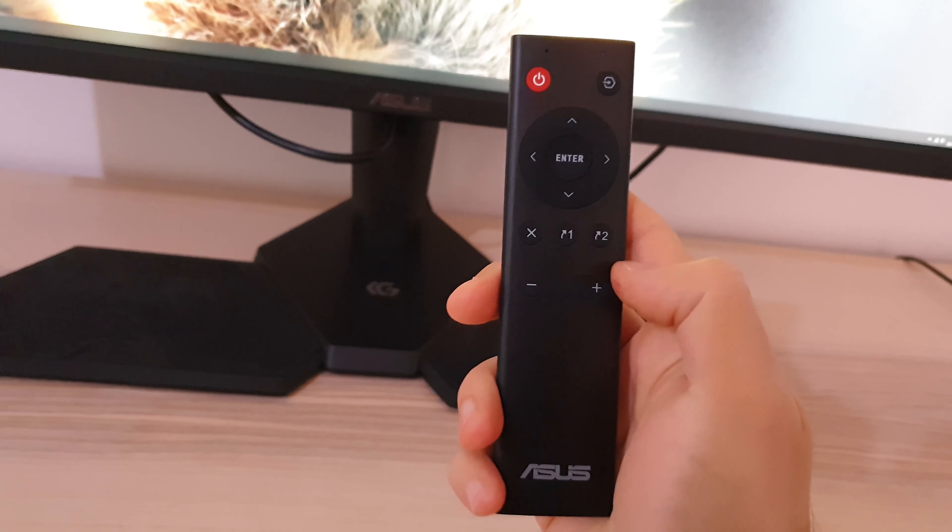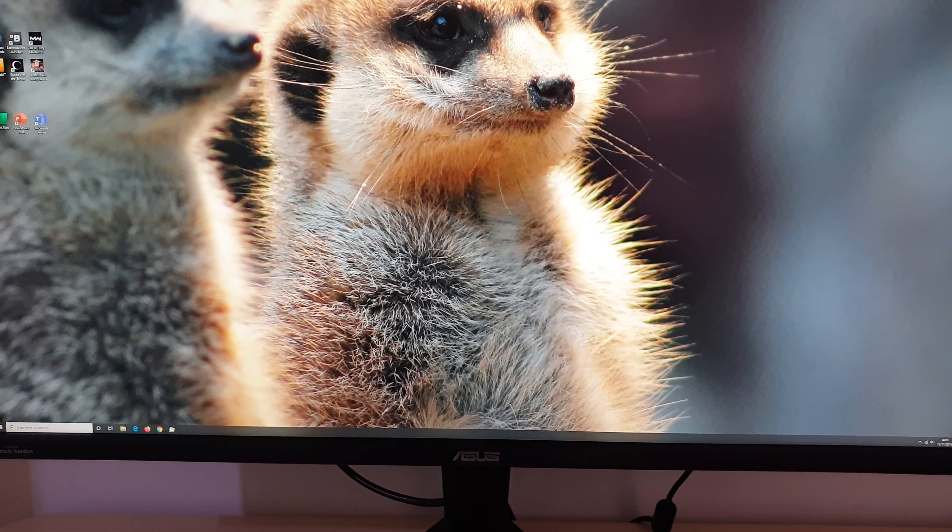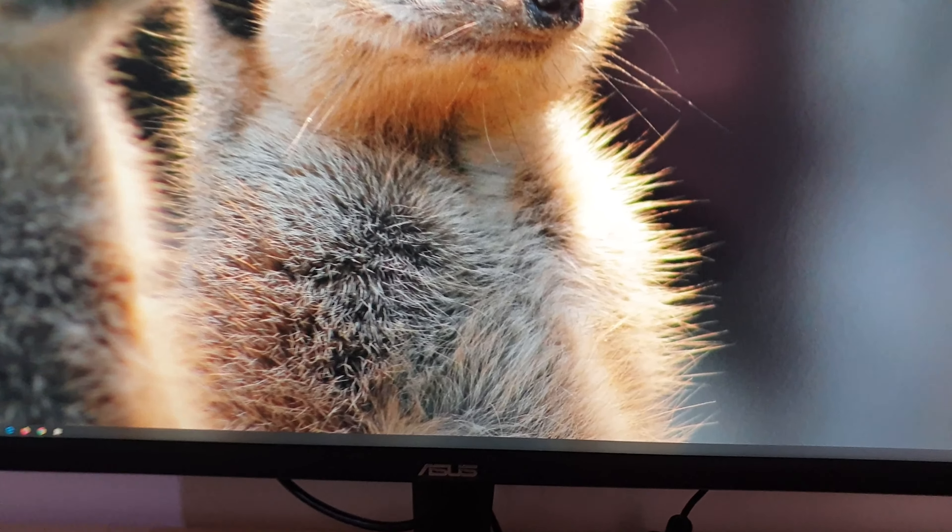Rotating the joystick doesn't do anything on this model. The first button is your first shortcut key — by default it doesn't control brightness, that's just what I've set. The second button is shortcut key two, and by default it doesn't control the blue light filter either. The next button down is the power button. There's a power LED which you can disable in the OSD; it glows white when the monitor is on and amber in low power state.